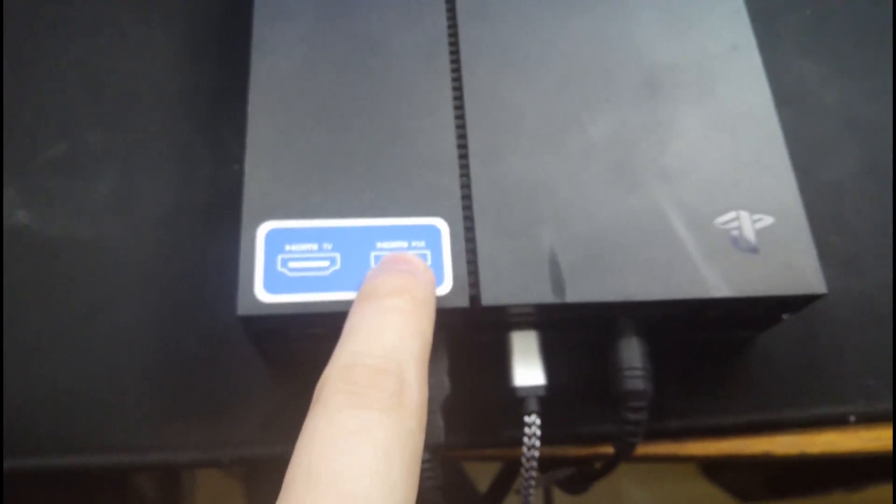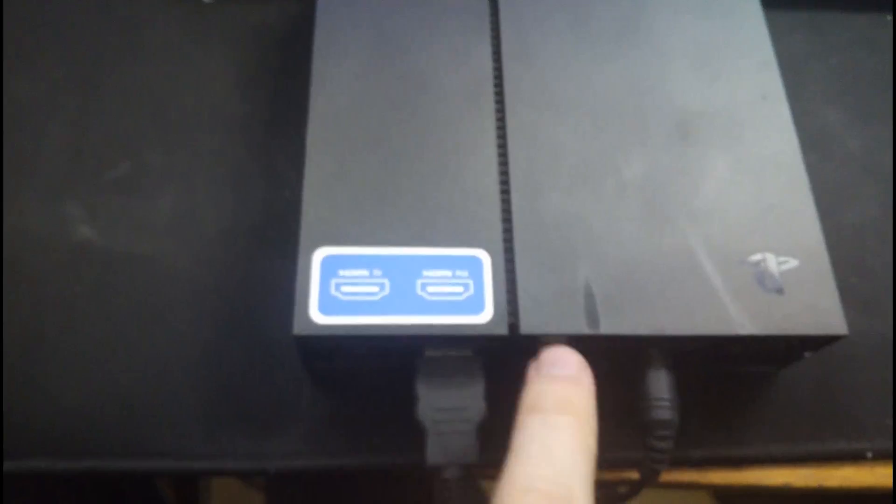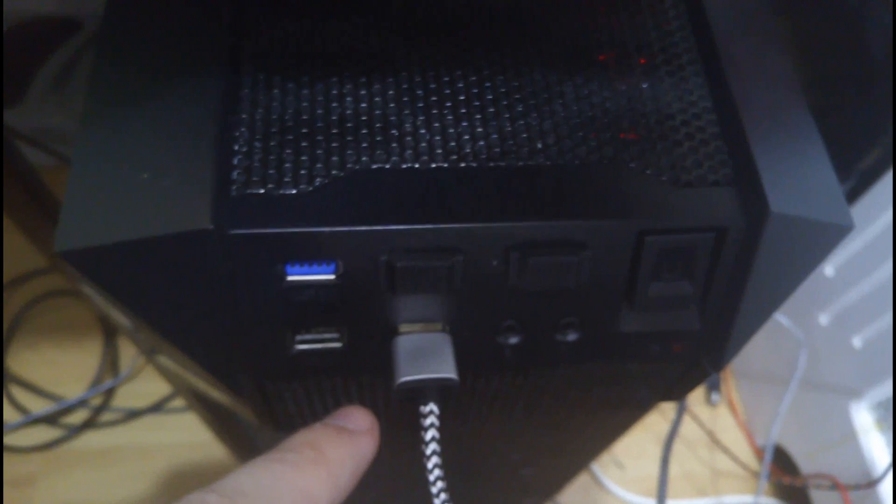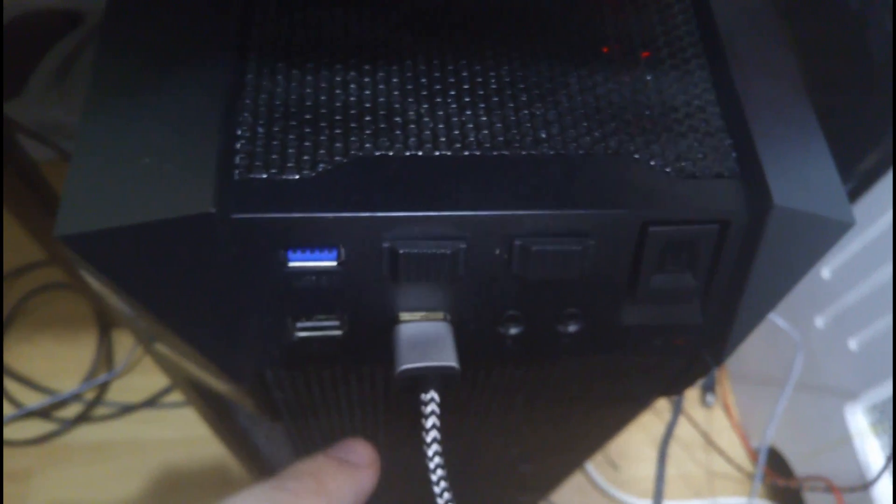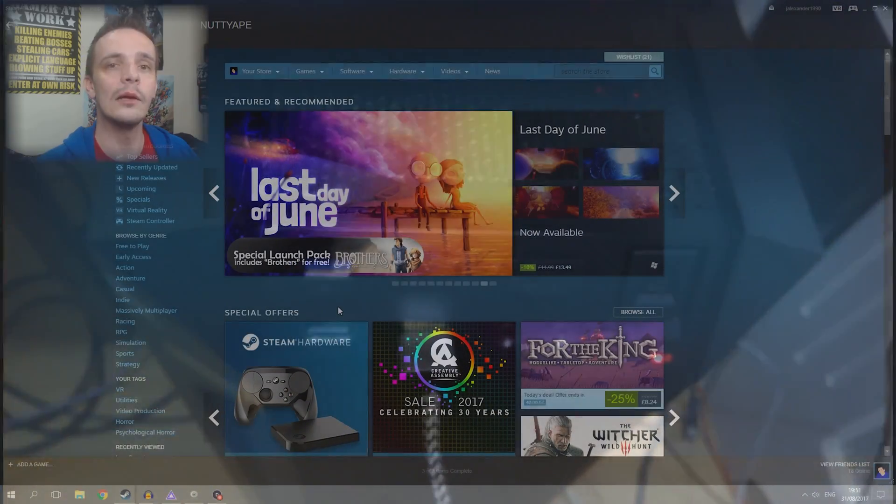That's where I stuck mine and it works fine. And the USB you're going to need to stick into one of your USB outputs on your computer. Now I plug it in the front, however you can plug it in the back, it will work just fine.